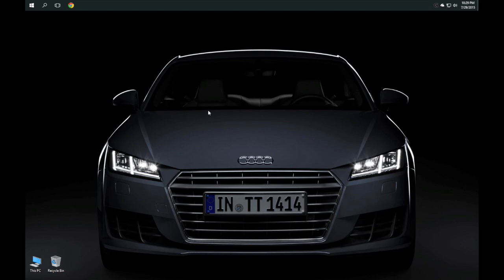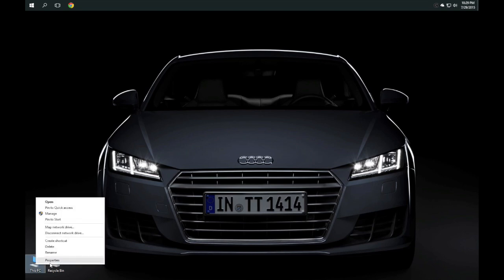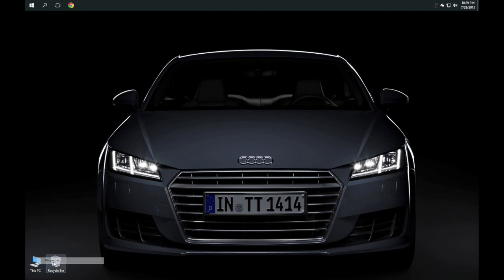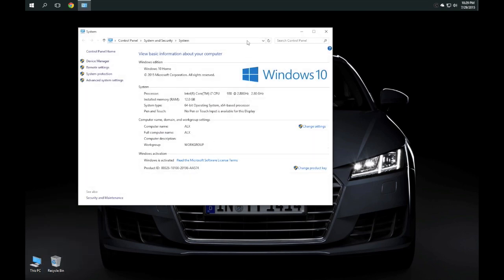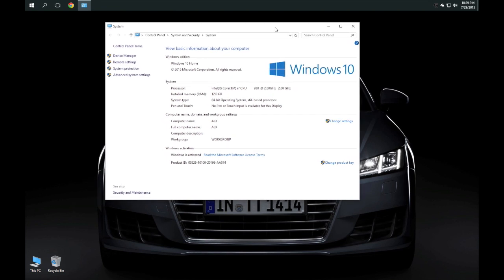Alright everybody, welcome back to another episode of Geek With Glasses. Since today is Windows 10 day and Windows 10 is now made available for general public download and installation,